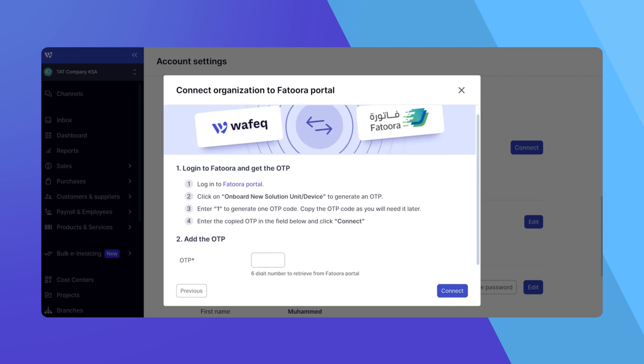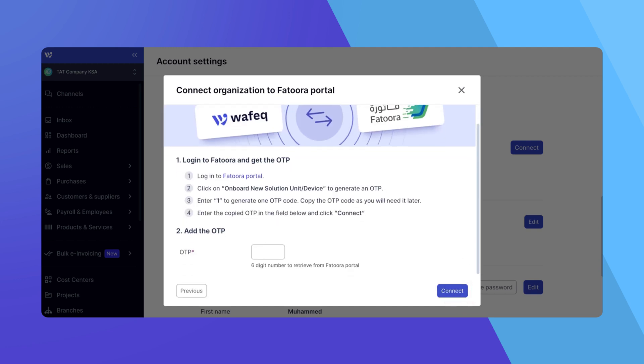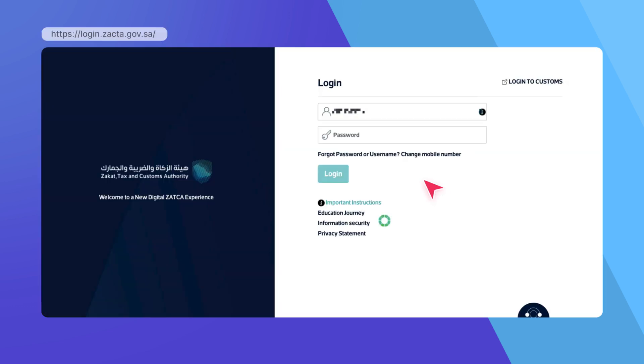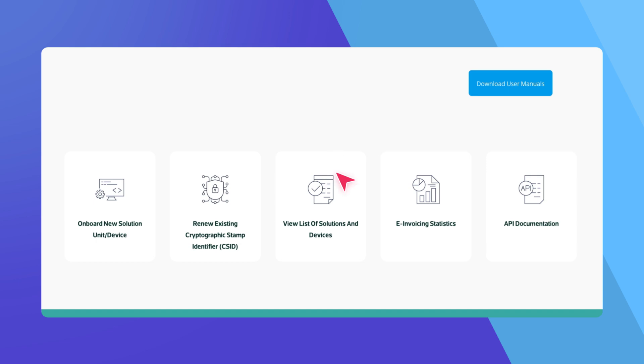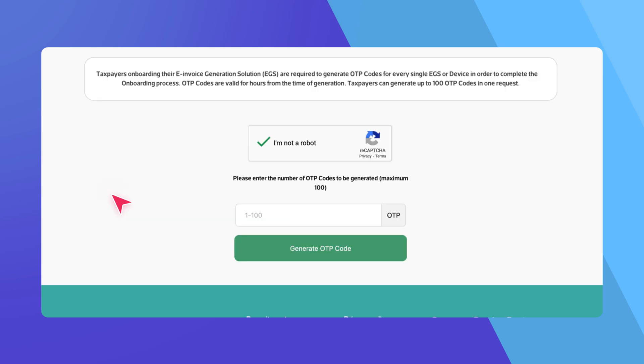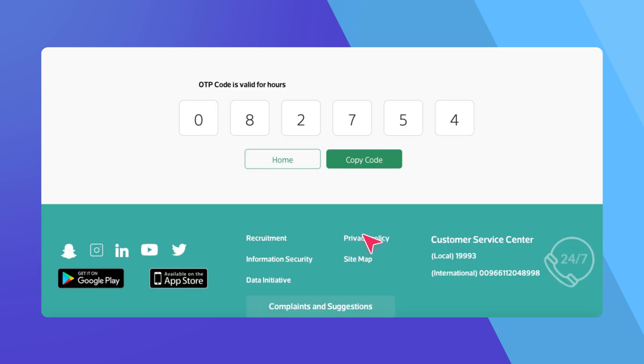You'll need an OTP to finalize the connection. Let's get that OTP now. Open a new tab and log into the Futura portal using your Futura credentials. Make sure you're in the live environment to proceed with actual invoice submissions. Click on Onboard New Device and generate your OTP code.